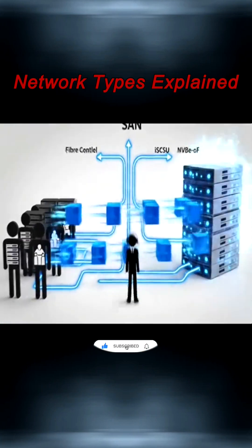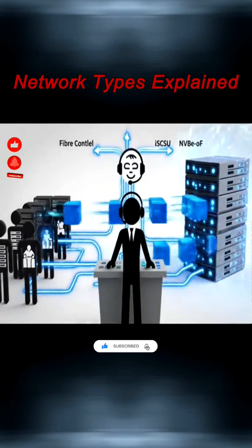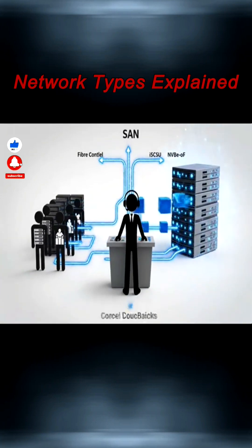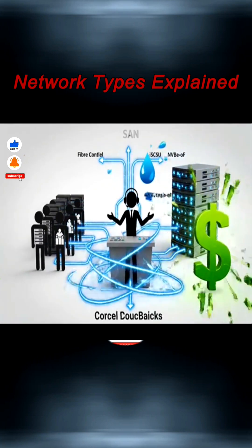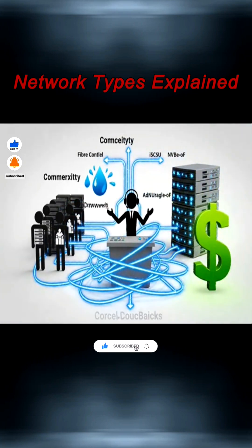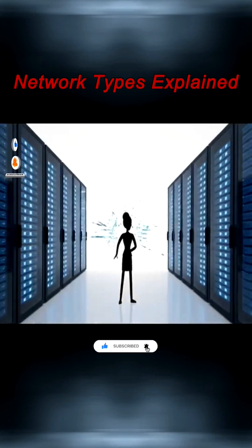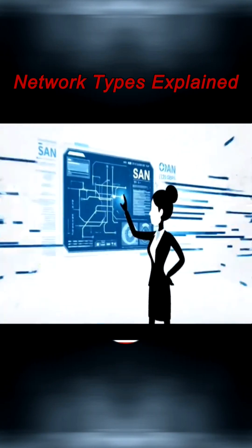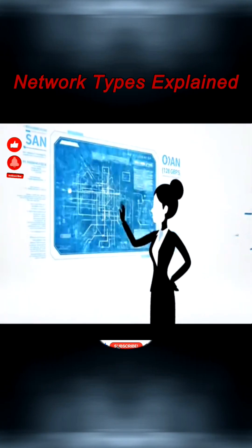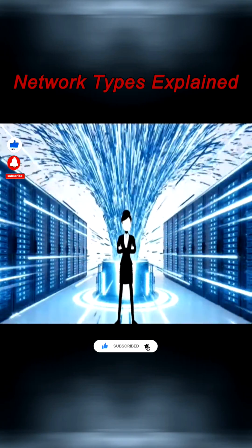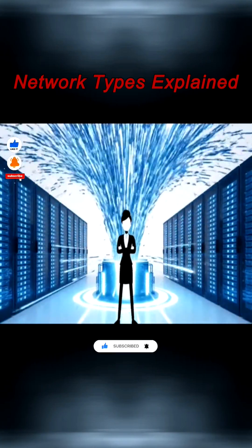They deliver high performance, strong reliability, and centralized control, but can be costly and complex. Modern SANs reach 128 gigabits per second, with large data centers managing petabytes in a single system.